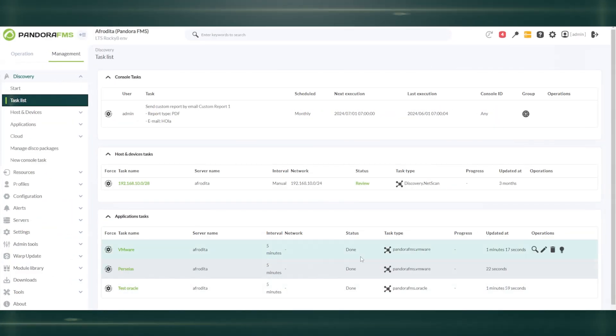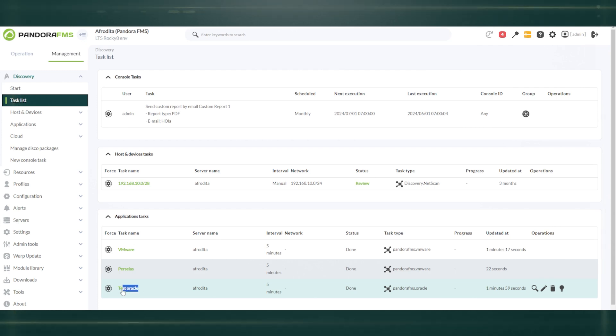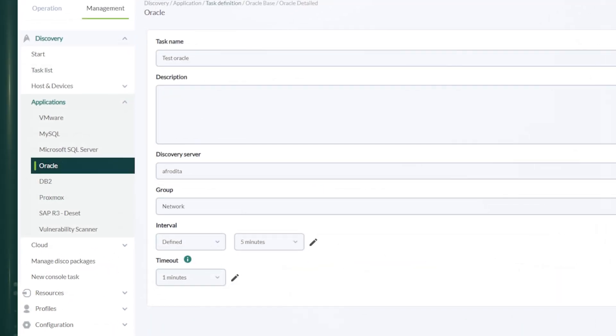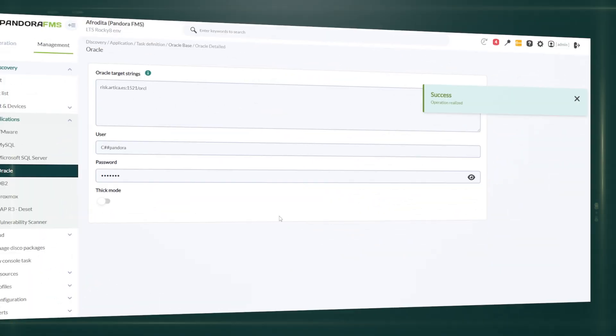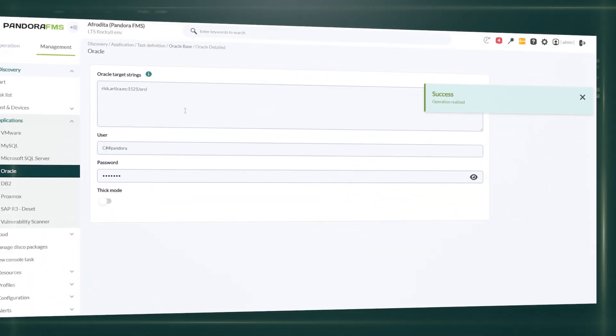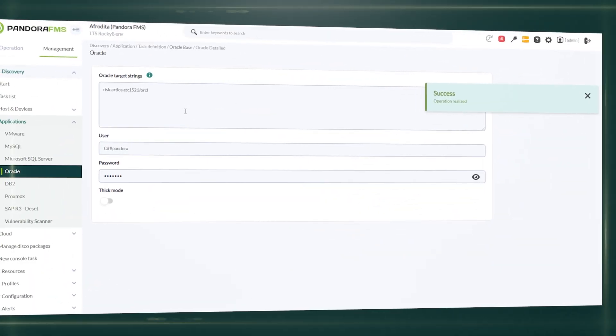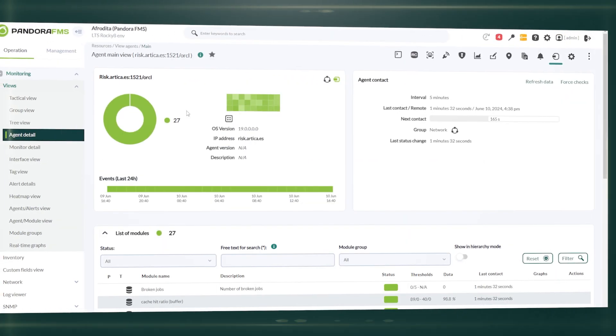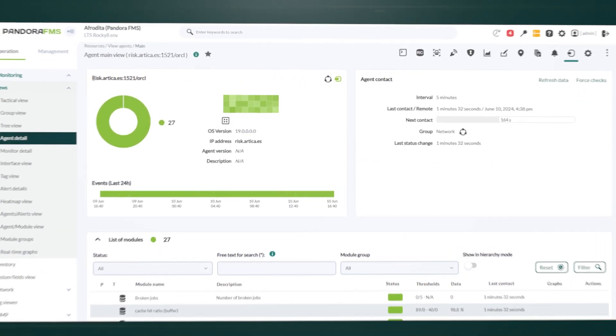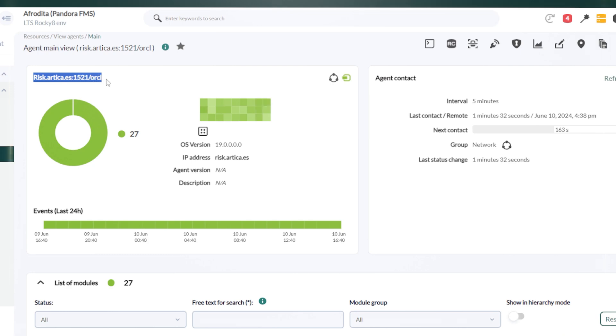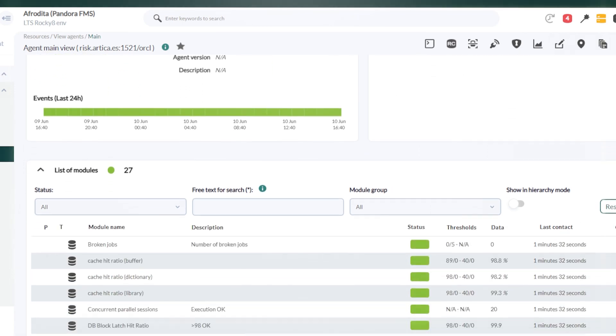The platform enables discovery and detailed monitoring of business-critical applications, such as Oracle and DB2. This includes monitoring their performance, availability, and resource usage, ensuring efficient and uninterrupted operation.